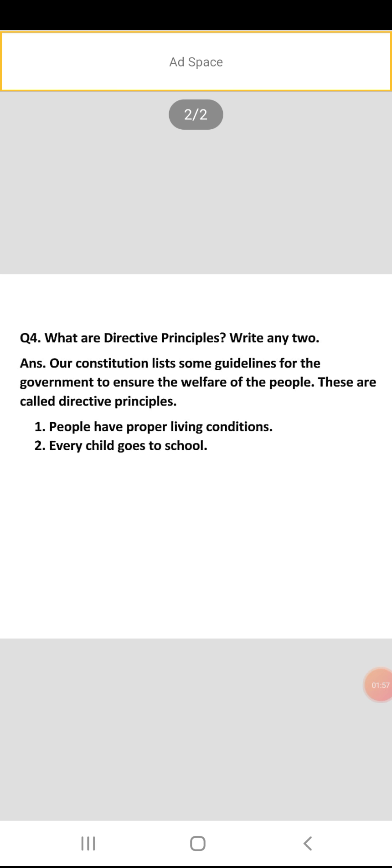Next question: what are directive principles? Write any two directive principles. Our constitution lists some guidelines for the government to ensure the welfare of the people, and these are called directive principles. Humara jo constitution hai usne kuch guidelines list ki hain jin ke through humari government ye sure karti hai ki hamare logon ka welfare ho sake.